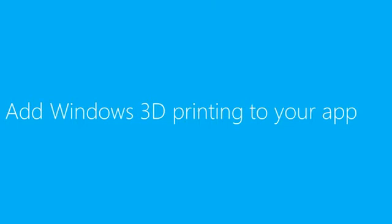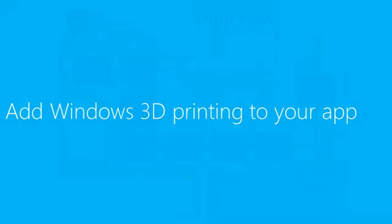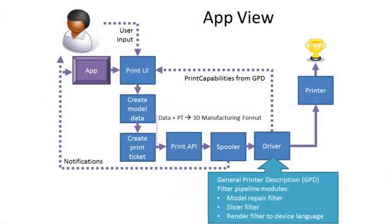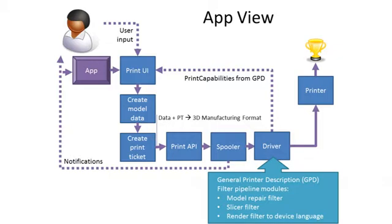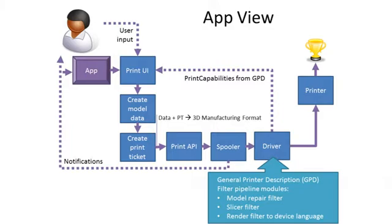Let me tell you a little bit about integrating 3D printing with your app. This diagram shows the app's view of 3D printing. On the left you see a user interacting with an application. The application is responsible for generating a print UI. This UI provides the options and preferences to the customer describing how they want to print this model. And then the app creates model data and a print ticket. The print ticket is the app's settings based on the print UI, which is then fed into the print API. The data and the print ticket we call the 3D manufacturing format. It's sent through the print API into the spooler.